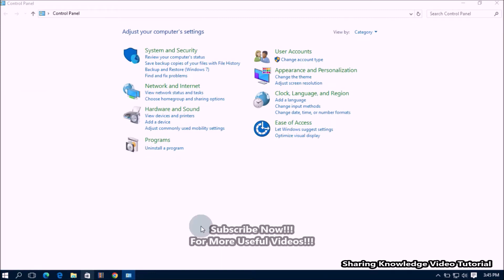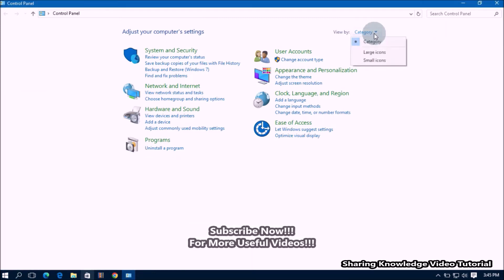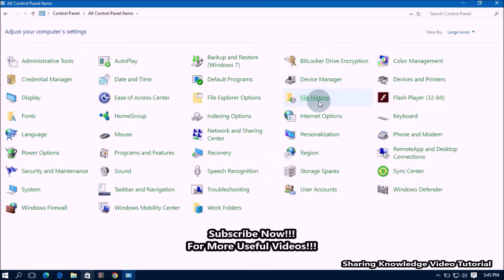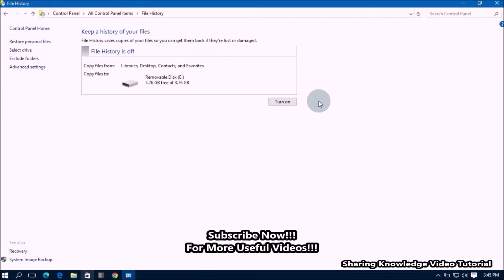In the control panel, change the view option to get all control panel settings, like this. Under control panel settings, now click on the file history settings.